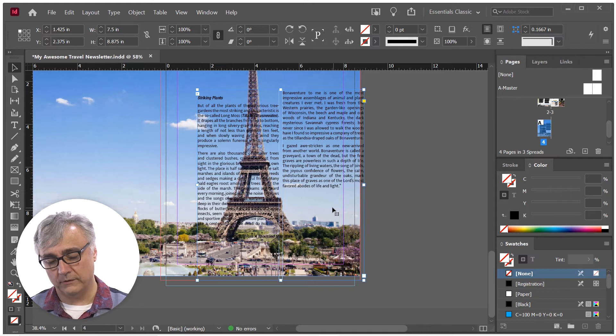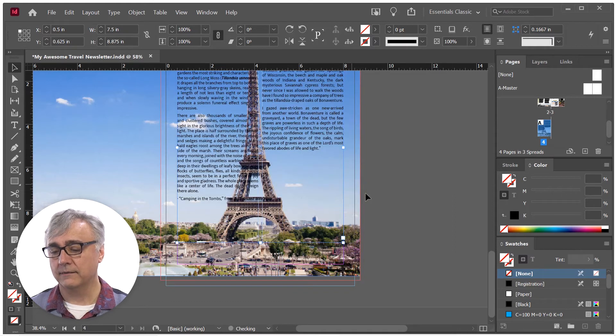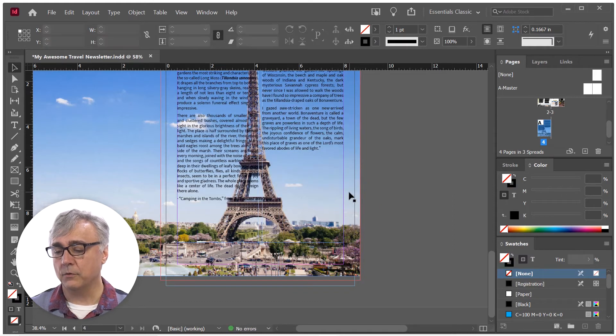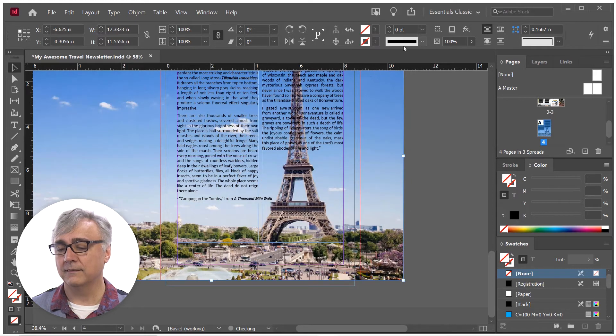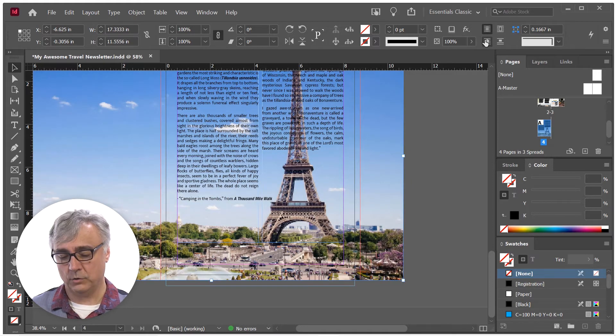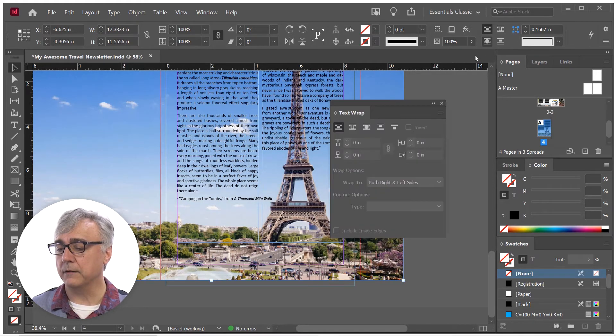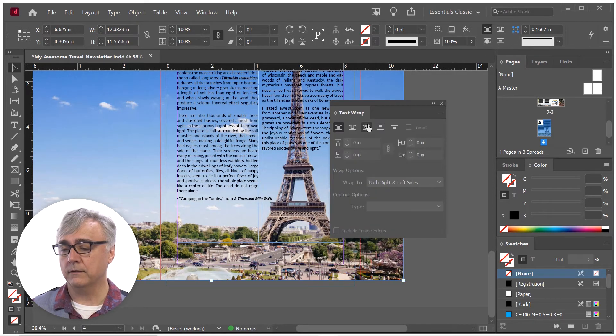And once I do that, I am going to go into the Text Wrap panel. Alt-click to bring up the Text Wrap panel.